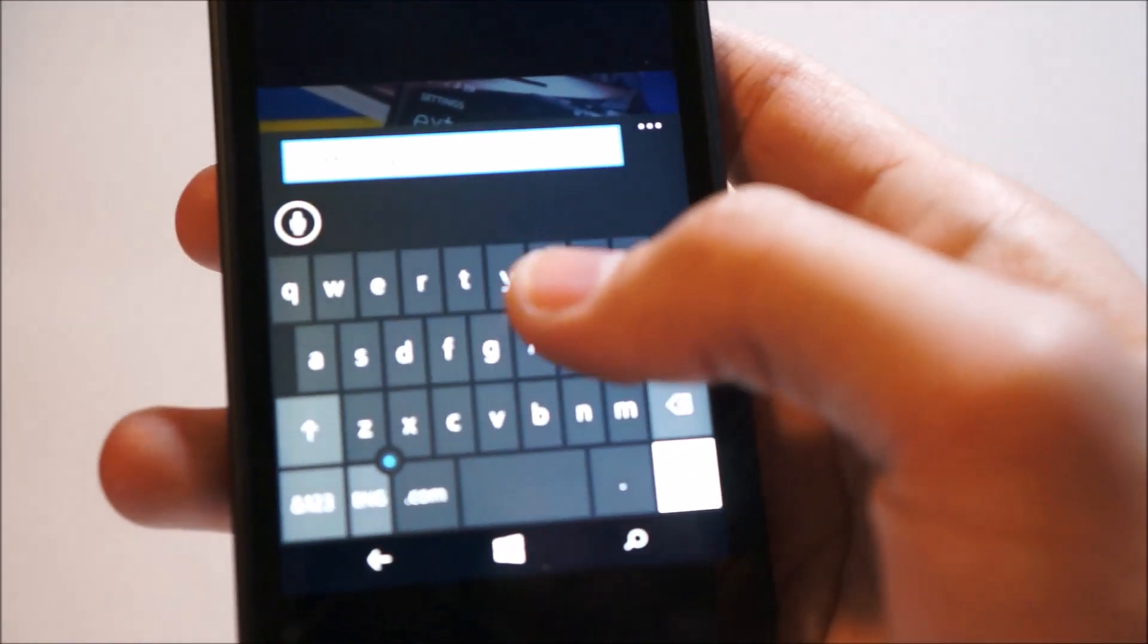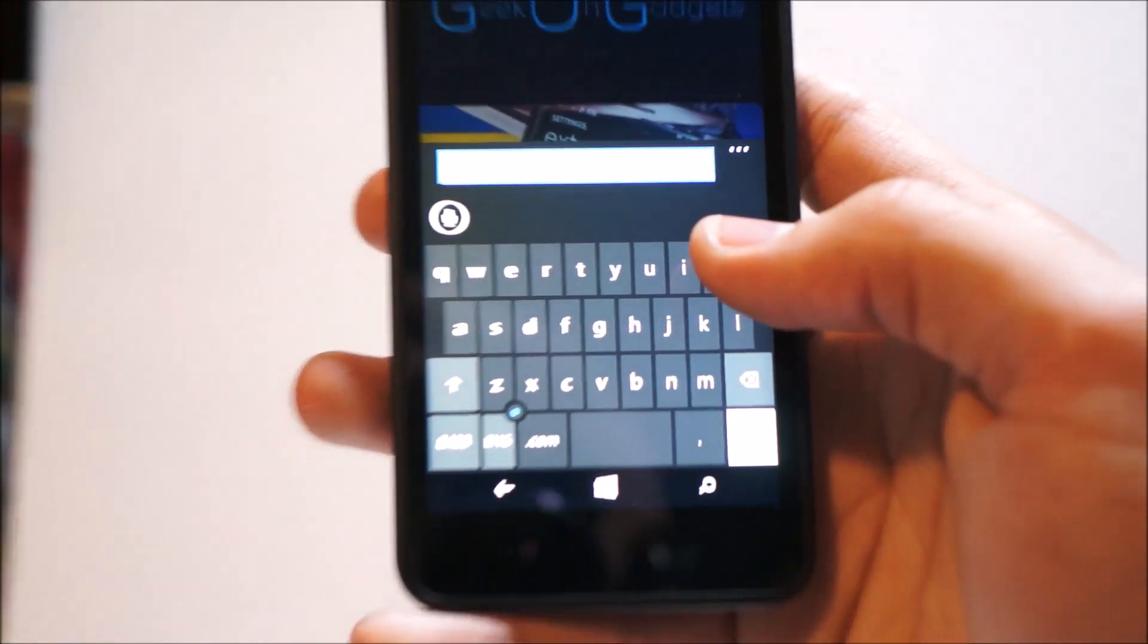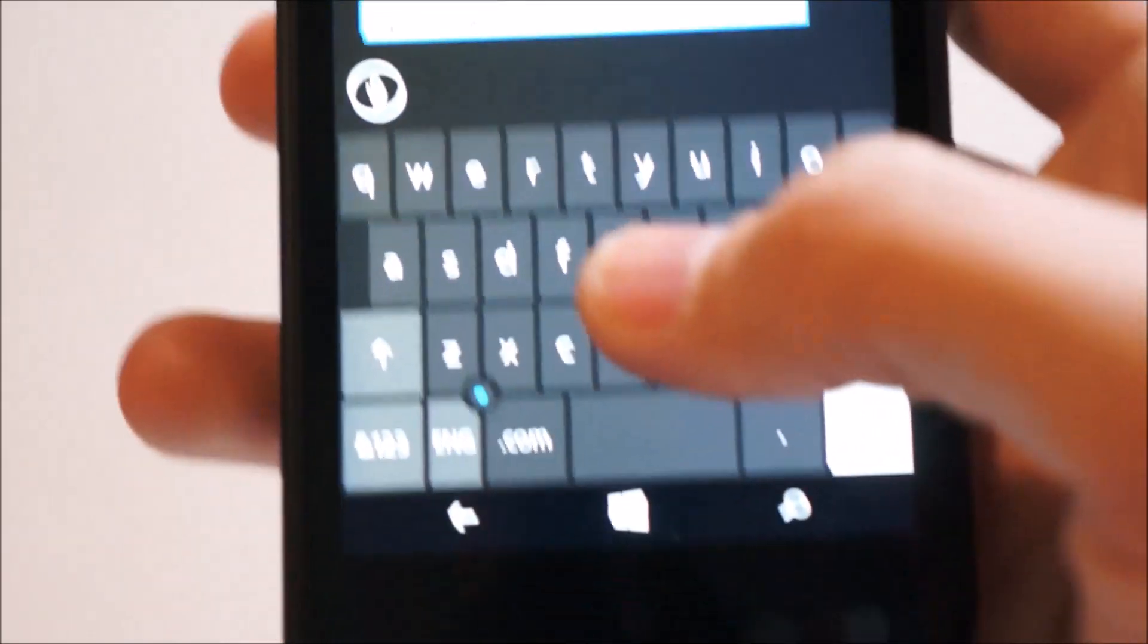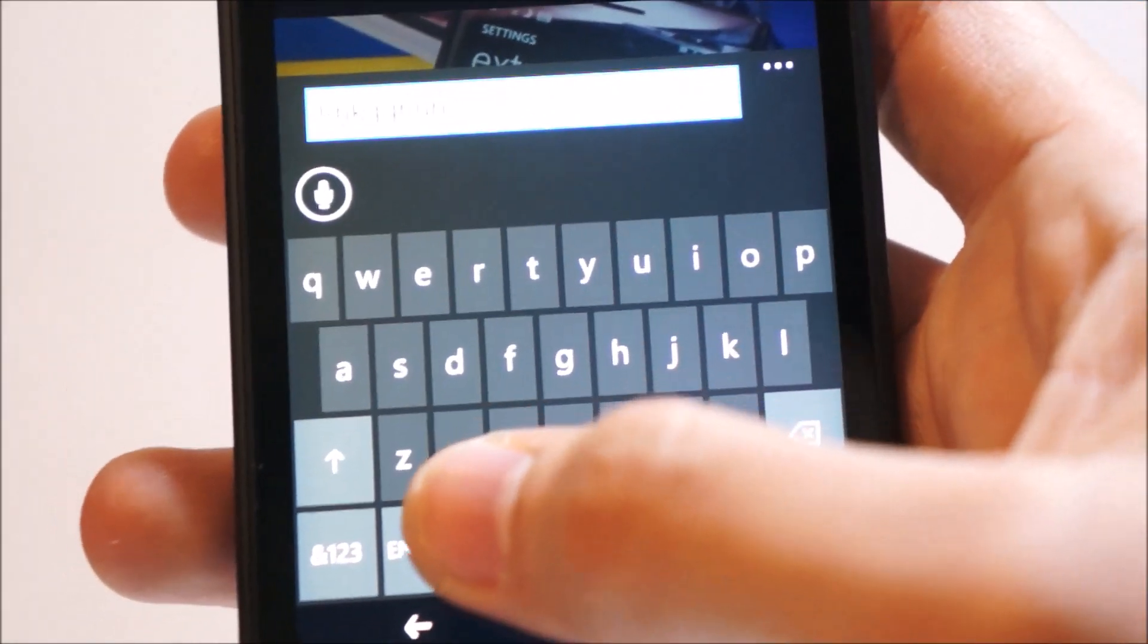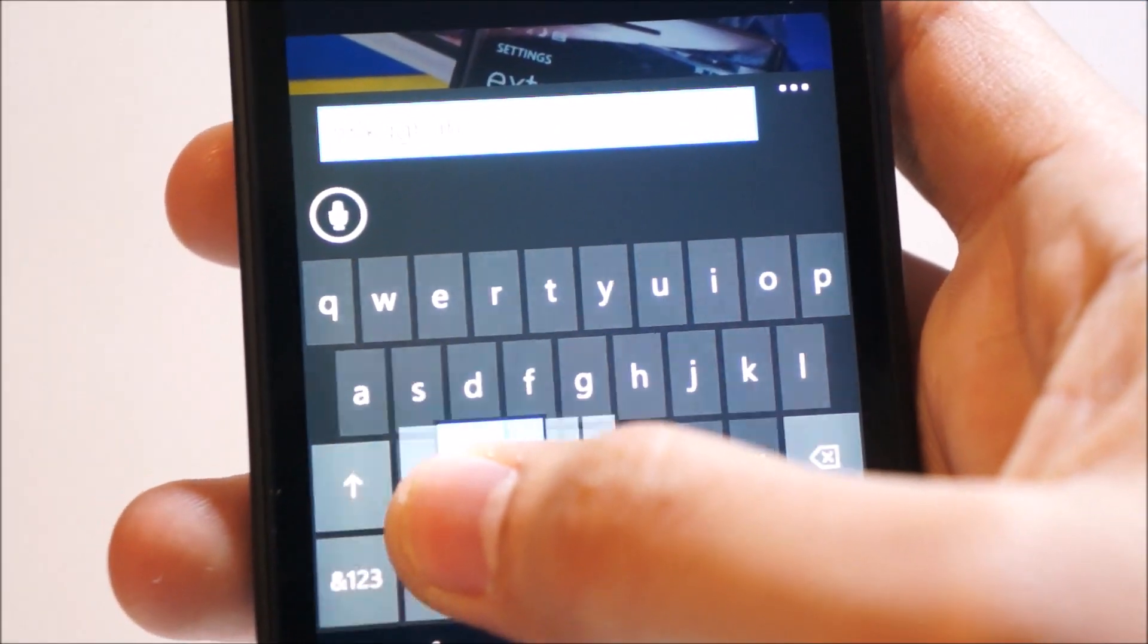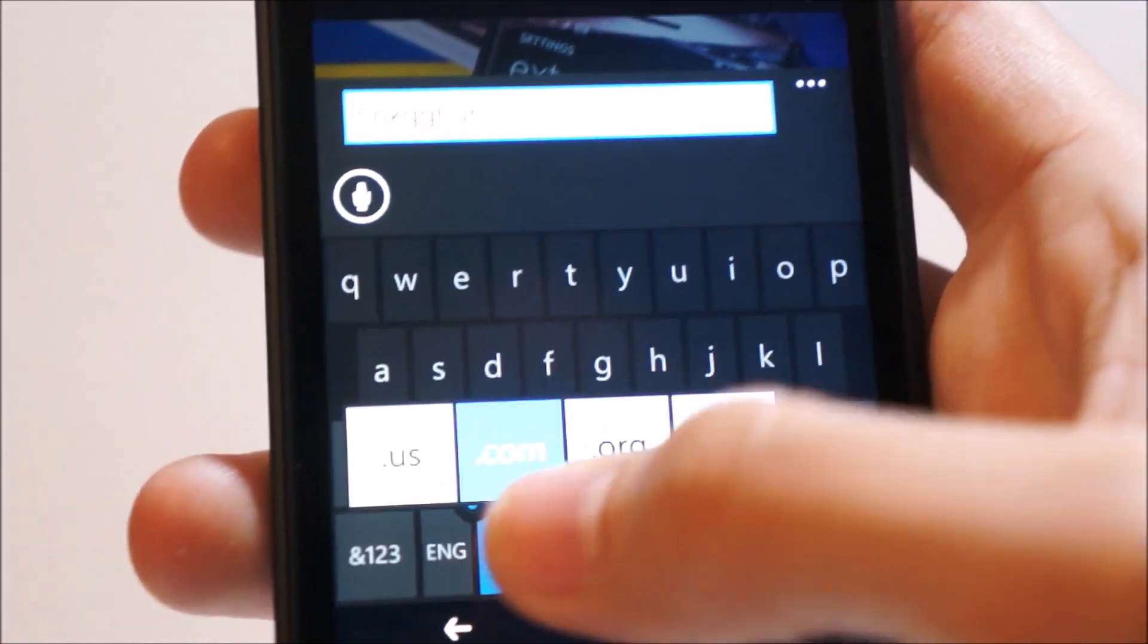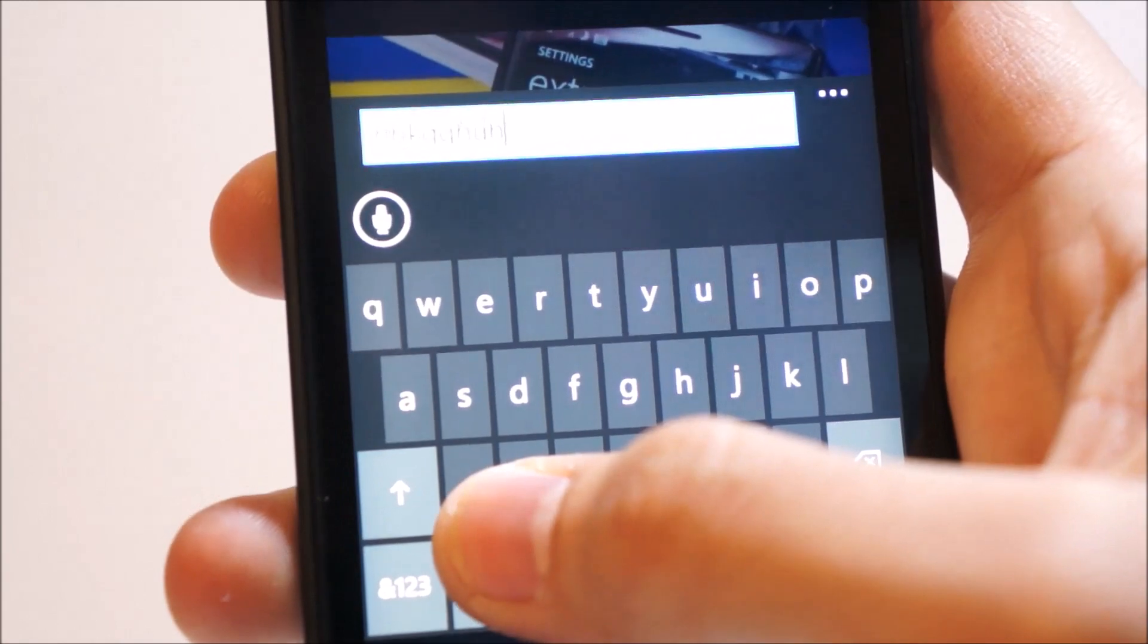Another feature you'll notice is this little dot here, which is actually a little cursor, which helps you fine-tune your navigation.